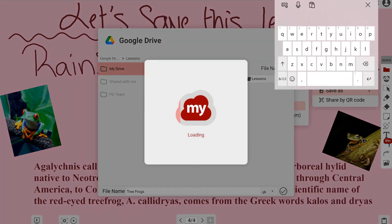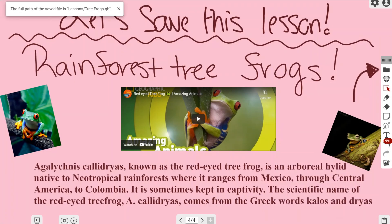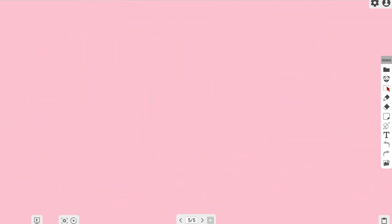In the lower right-hand corner is a checkmark - that's important to click to save directly into your Google Drive. At the top left it shows the path where it saved, confirming it saved into my Google Drive.